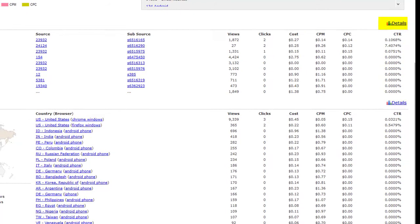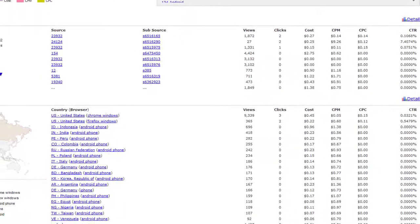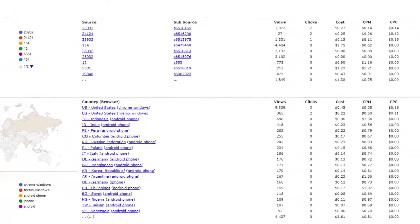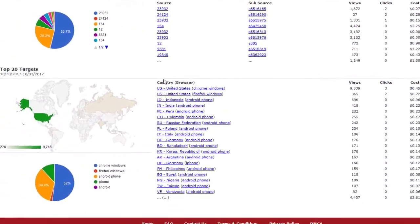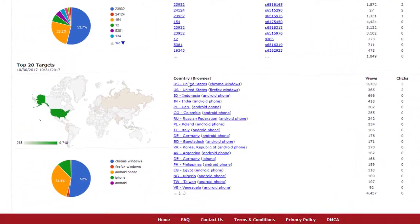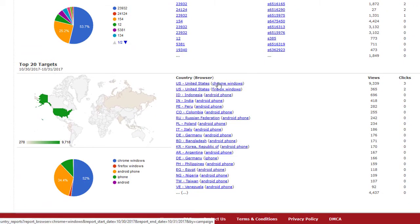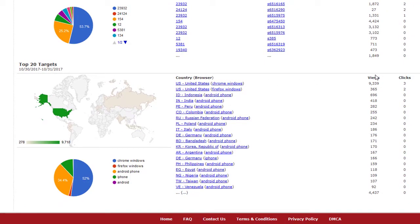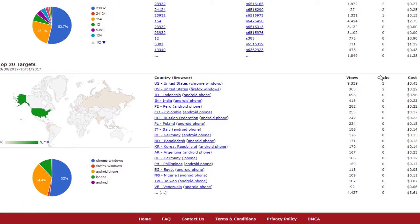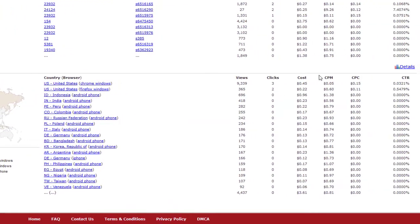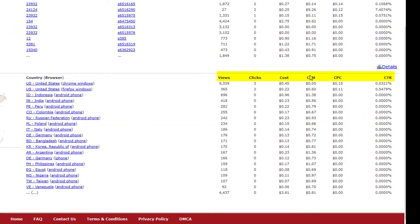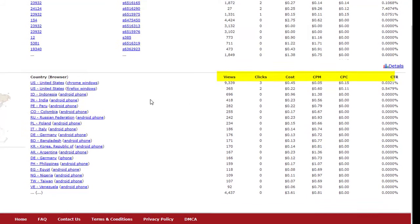The last section on your dashboard shows your top 20 geographic targets and browsers over the past 24 hours, again broken down by views, clicks, cost, CPM, CPC, and CTR.